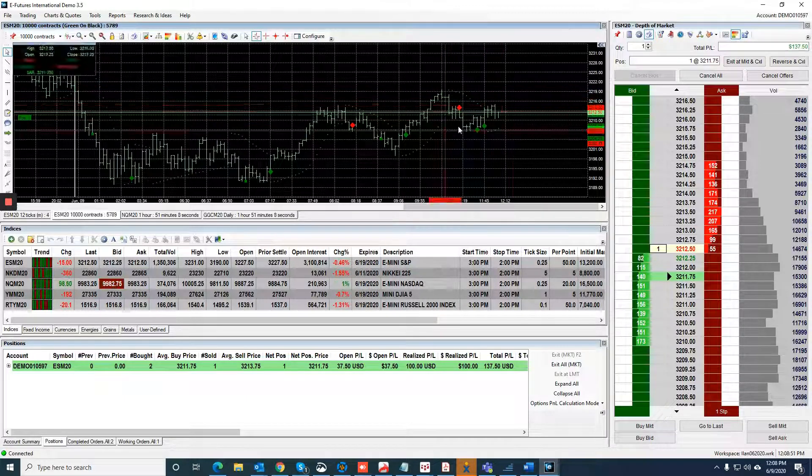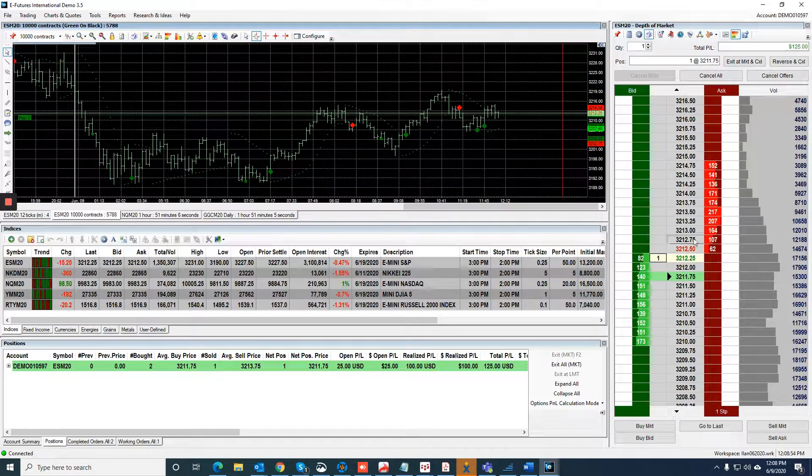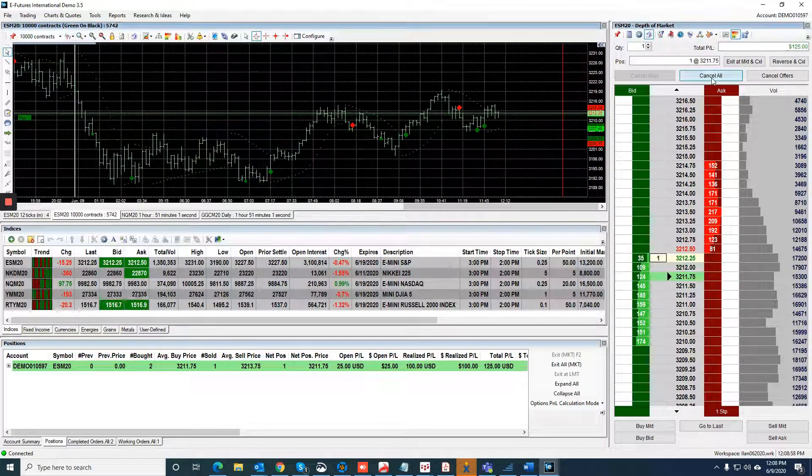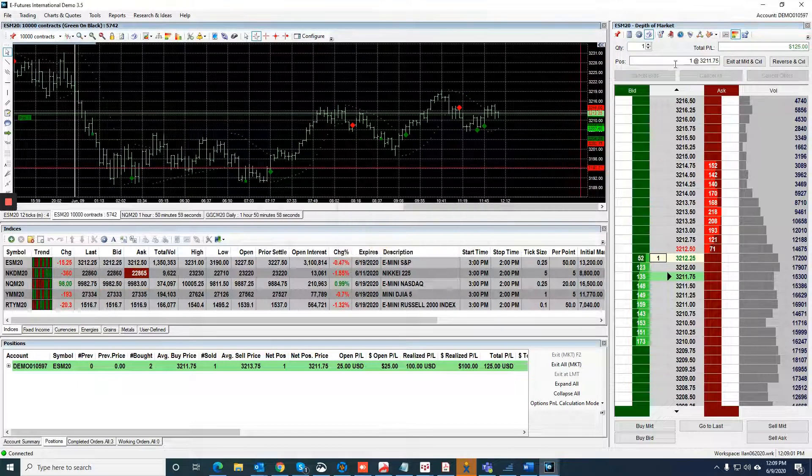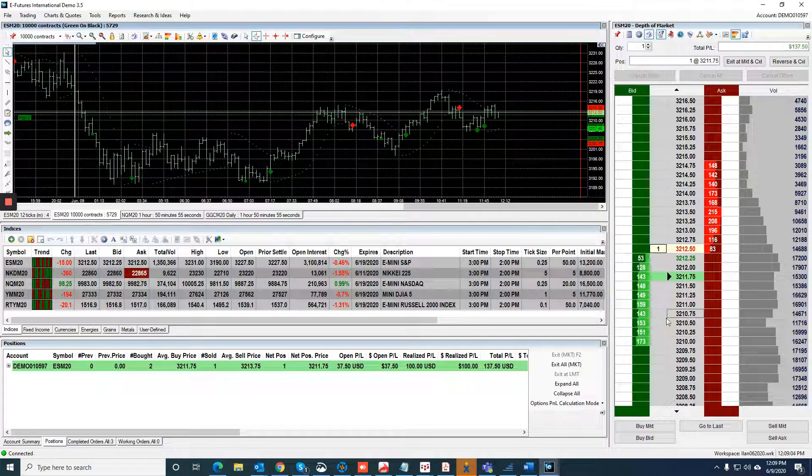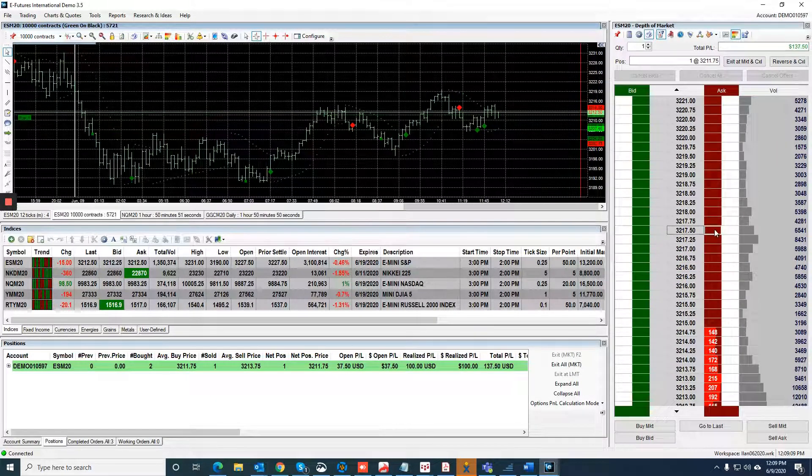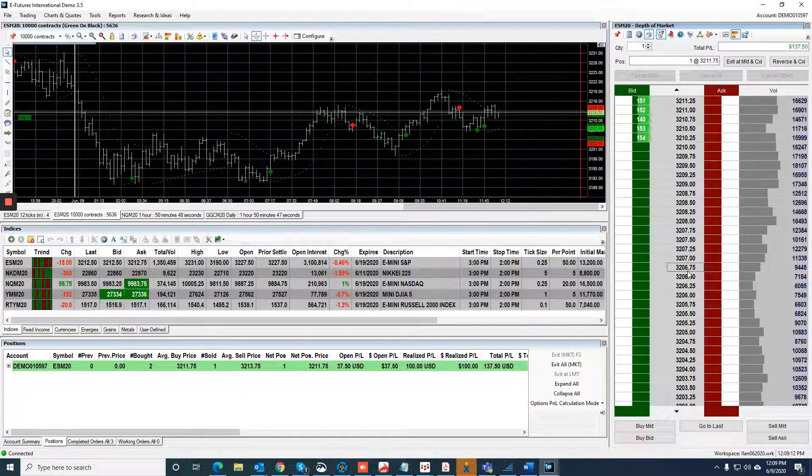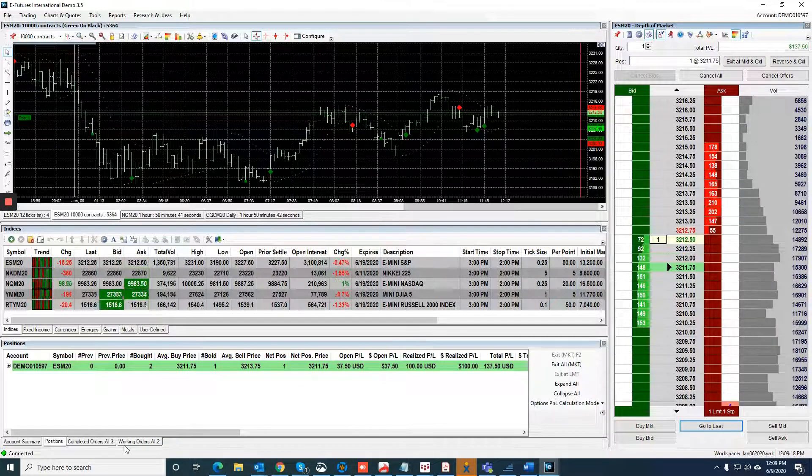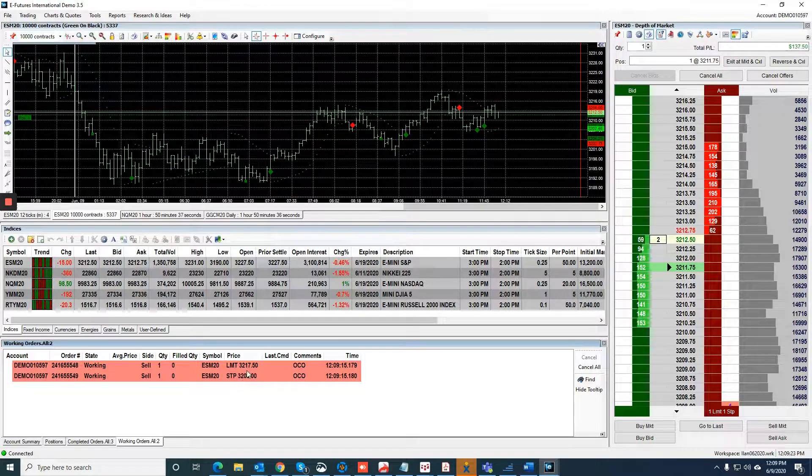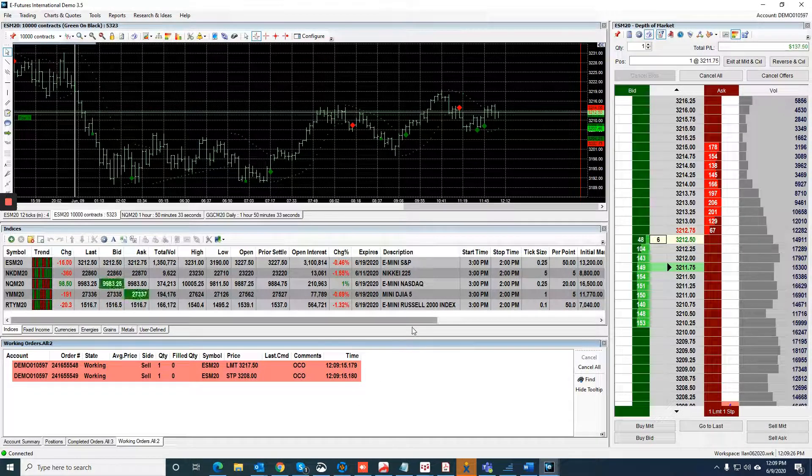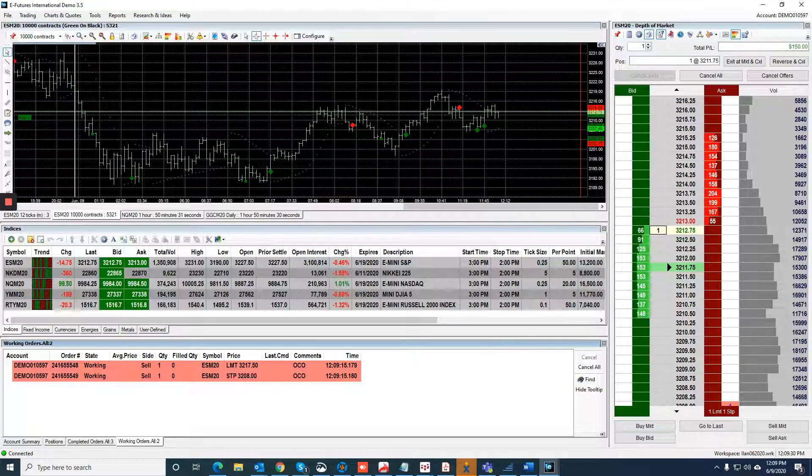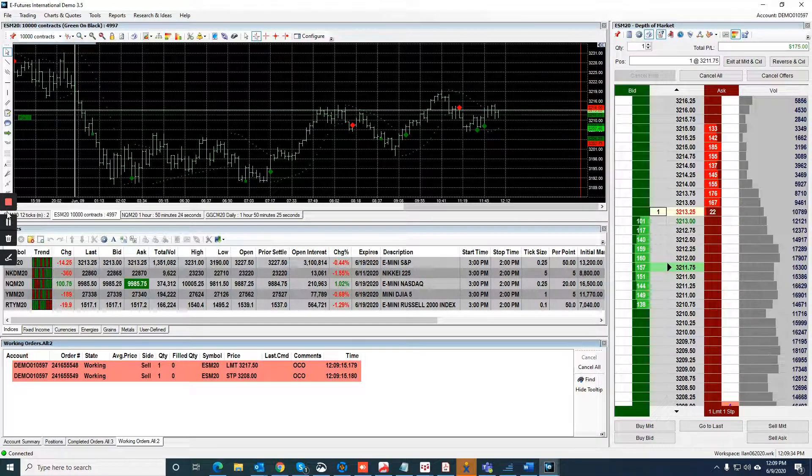Actually, what I'm going to do is cancel my stop and I'm going to send an OCO. So I click on the OCO, I'm going to put 3217.50 as a limit, I'm going to do 3208 as the stop. Now I have a working order which is an OCO, meaning the orders are related: stop at 3208, limit at 3217 and a half. Whichever one gets filled, the other one will cancel, and that will be it for now. We'll put another update shortly.